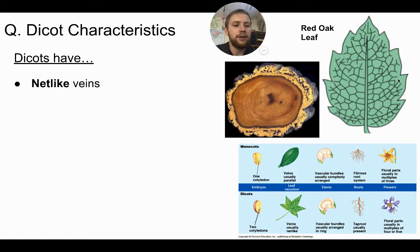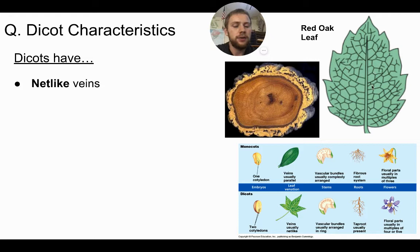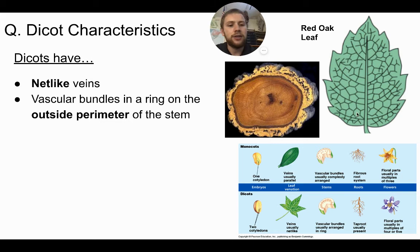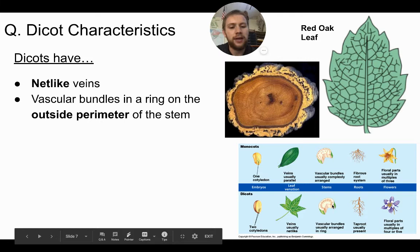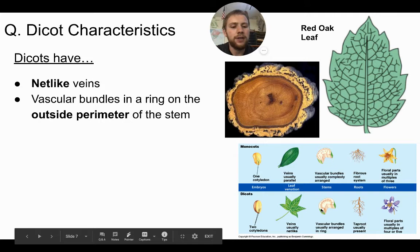Dicots have net-like veins. Instead of parallel venation, they have more of a network pattern — as you can see on this red oak leaf. An oak tree is not a monocot, so it's a dicot. This net-like venation allows more pathways to transport water to larger parts of the leaf, which makes sense because dicots are usually larger plants. The vascular bundles — the xylem and phloem — are located on the outside ring, the outside perimeter of the stem, which you'd see if you sliced right through it.